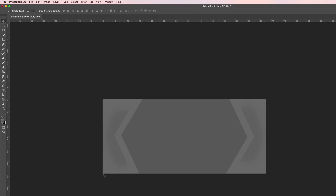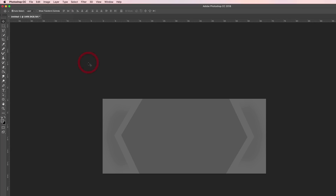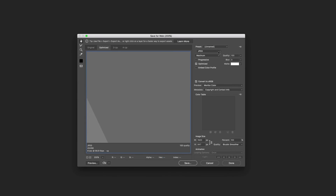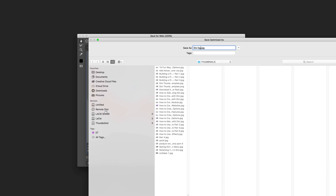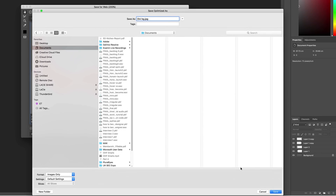Once that's done we need to save for web. Come over here to File > Export and then click on Save for Web. Make sure the file is saved as a JPEG or PNG — I prefer using JPEG. Go ahead and save this to your documents folder and click Save.